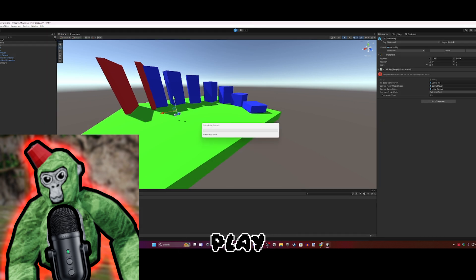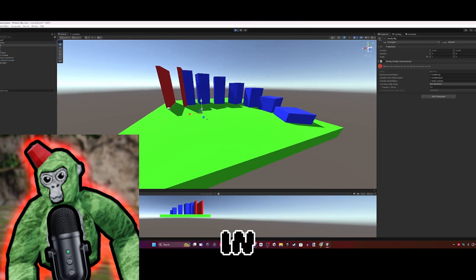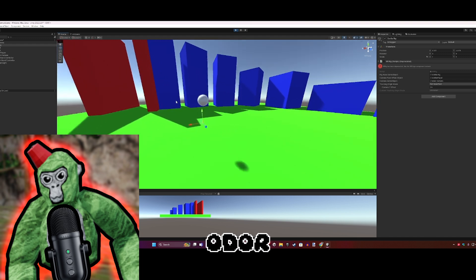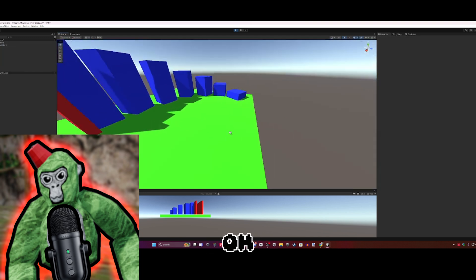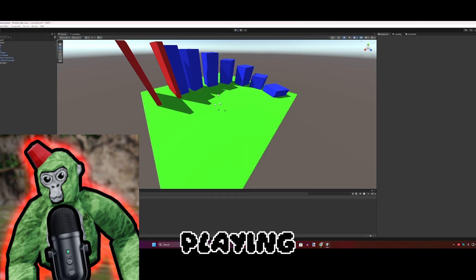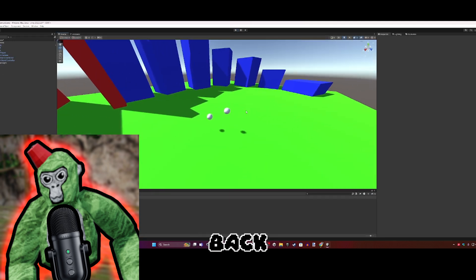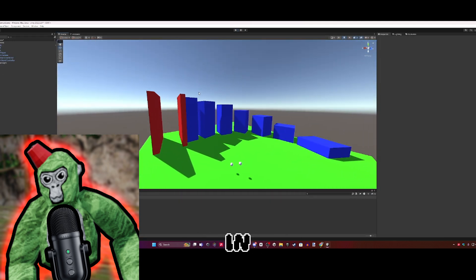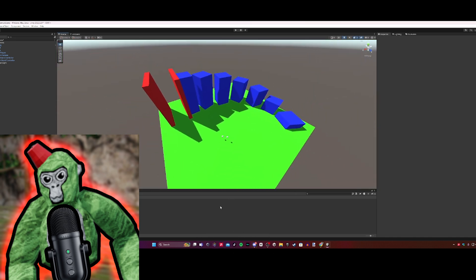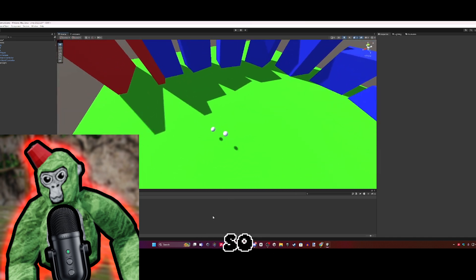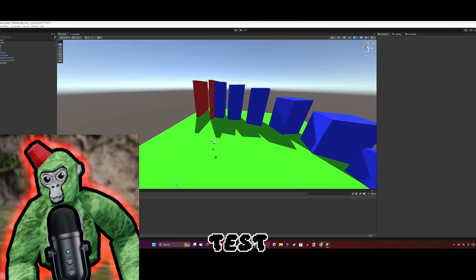If you stop playing, it teleports back to its original place. For example, if I press Play and delete the gorilla rig - oh no, it's gone - but when I stop playing, it's back. The change was made in Play mode, so it didn't save.